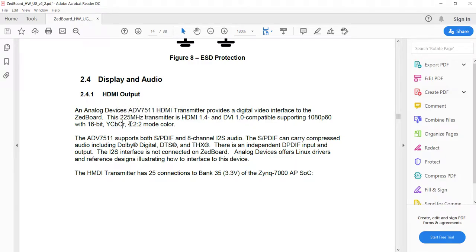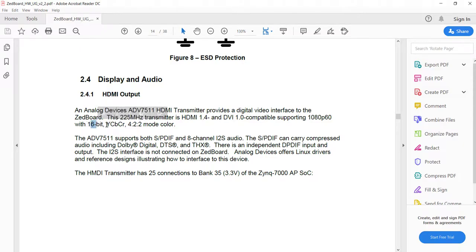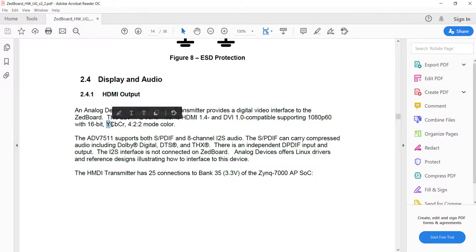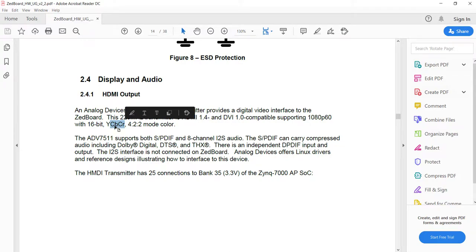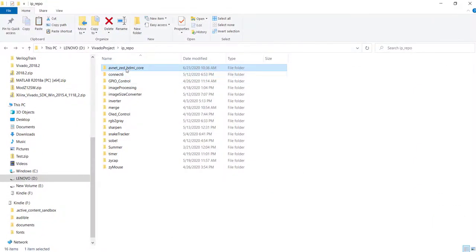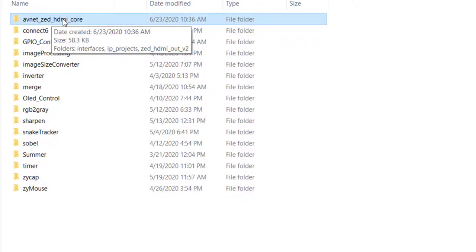The straightforward way is to have each color component available for each pixel — we call that 444 format. But on ZBOT they have connected only 16 bits, most probably to save space on the PCB, so they follow 422 mode. That means for every pixel we send the luminance information, but the color information is shared between two consecutive pixels. This reduces the number of pins on the board and also reduces bandwidth.